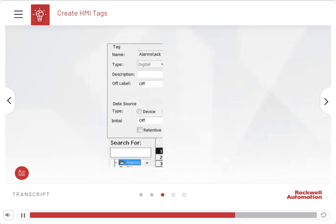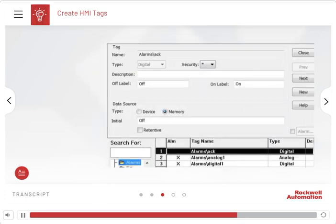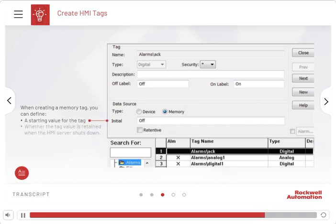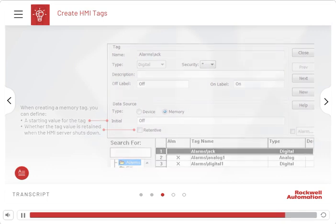Choose Memory if data originates from the value table or you wish to store variables in volatile memory. When creating a memory tag, you can define a starting value for the tag and whether the tag value is retained when the HMI server shuts down. If the memory tag is retentive, the next time the server starts, the tag will have the same value it had prior to shutting down.